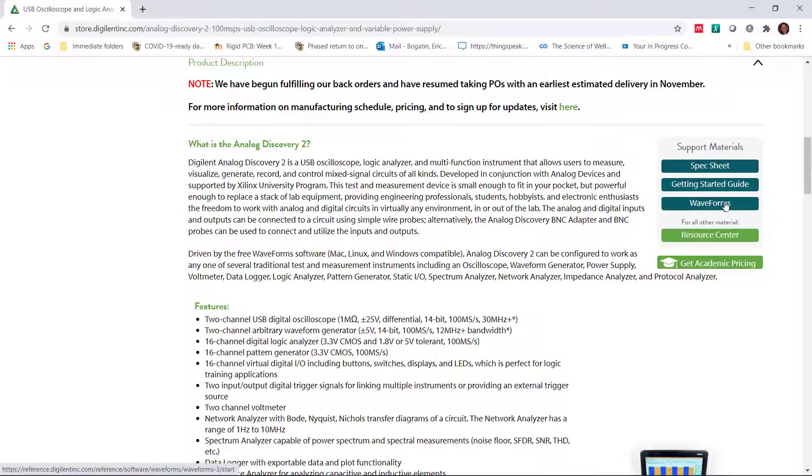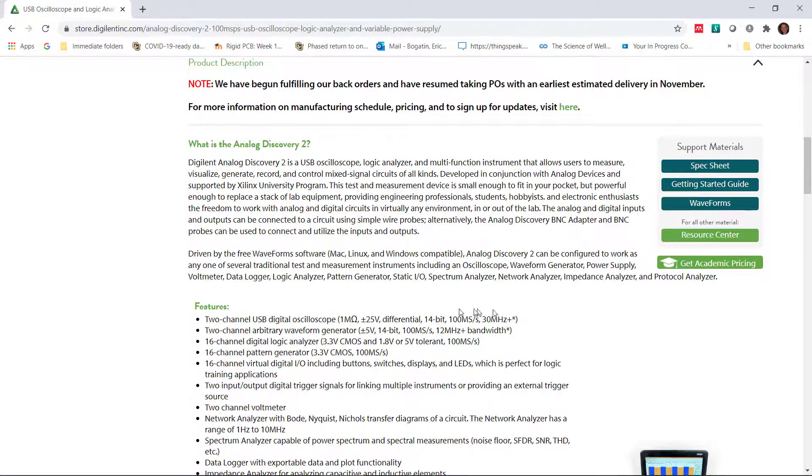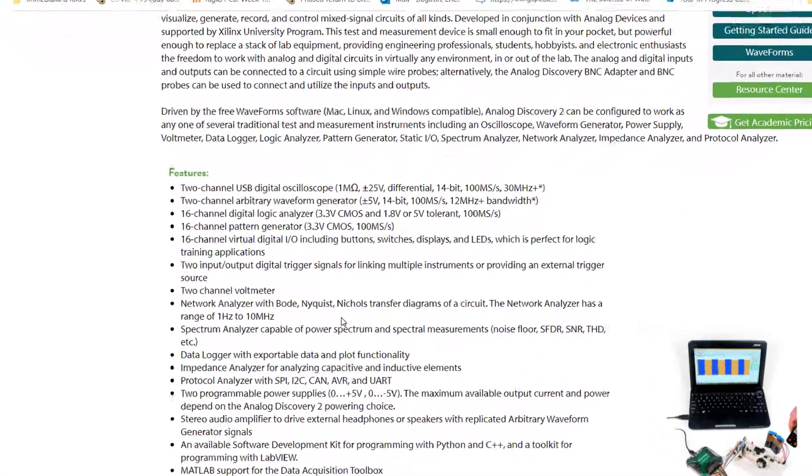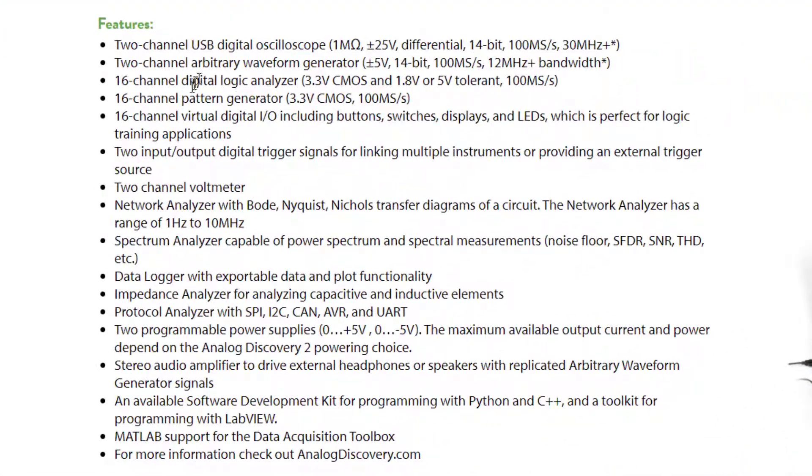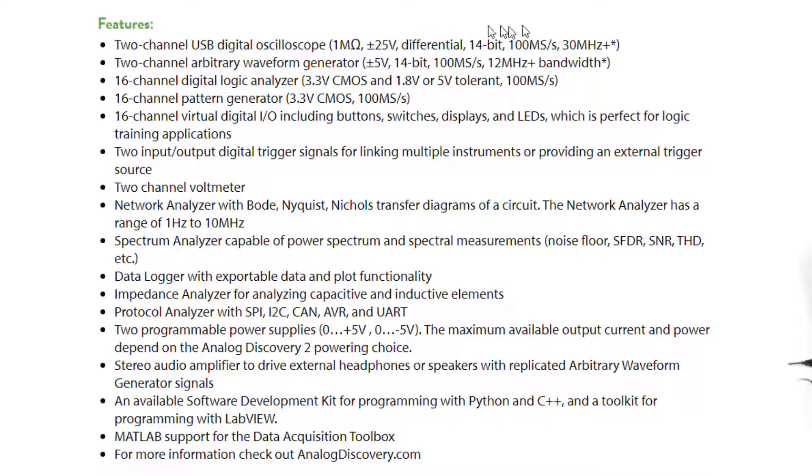And here's Waveforms. This is the software that runs on your PC or computer. Now, it's worthwhile to take a quick look at some of the initial specs for the scope here. It's a two-channel scope, one meg input. Very important, and we'll see this later on.